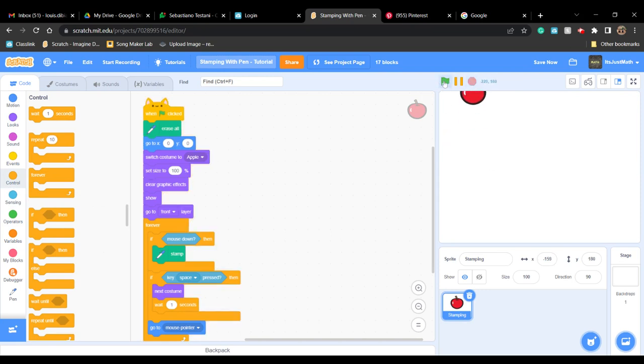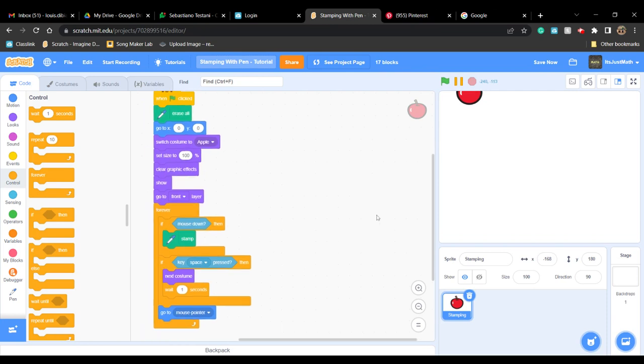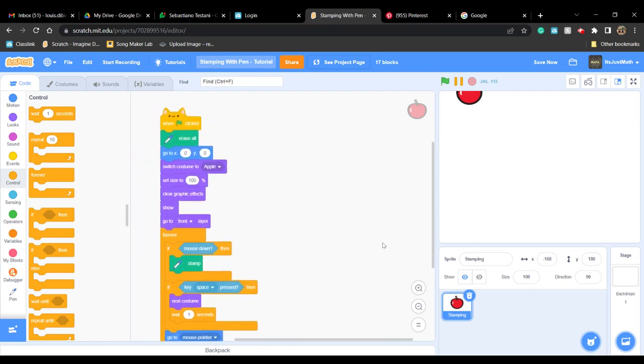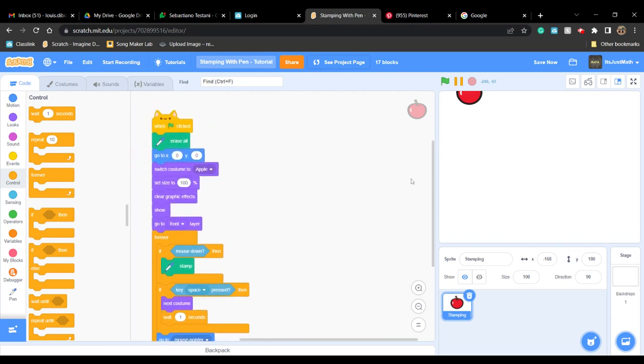If you want to redo, you can always press the green flag. That's how you make a stamping project on Scratch.